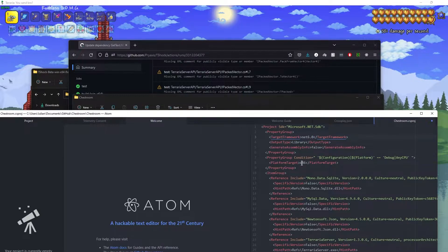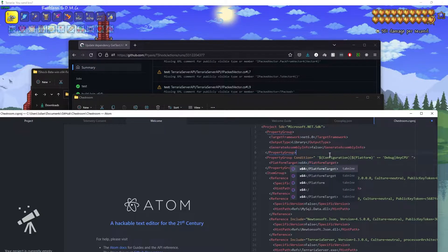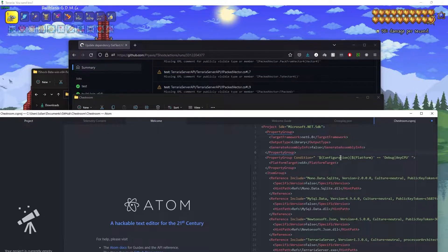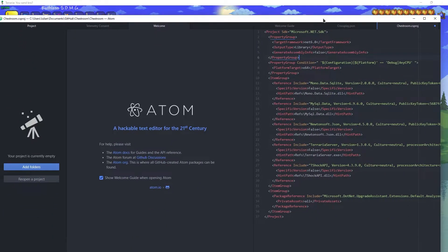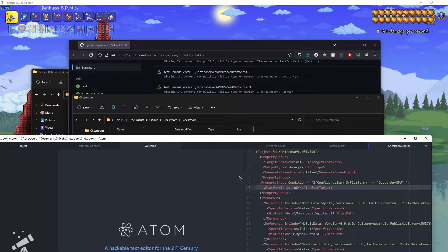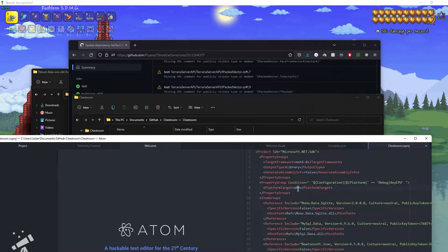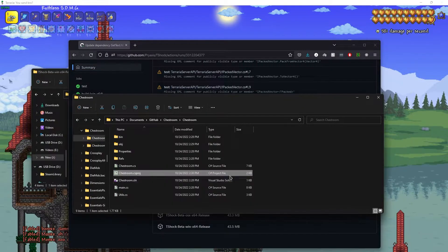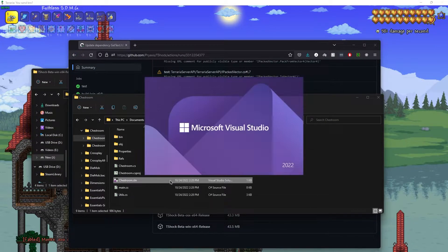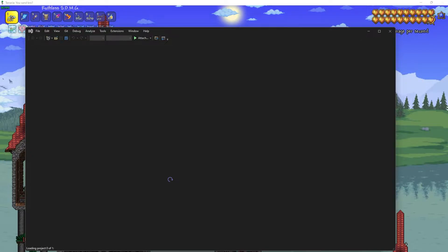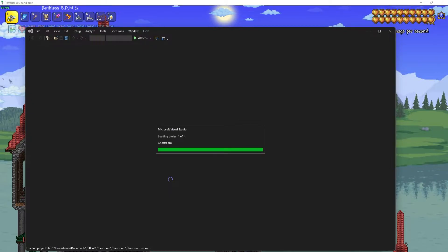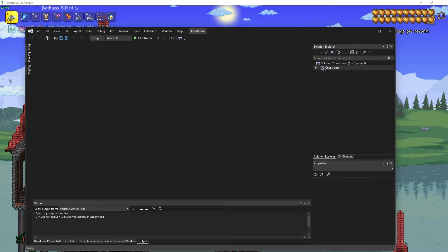You don't have to change the target framework but I do it as a safety net. Also make sure the platform target is changed from x86 to x64 in the CSPROJ — that's kind of the main reason to be in there, because sometimes the properties selector gets bugged. Then open the SLN file.